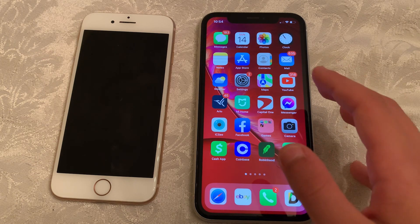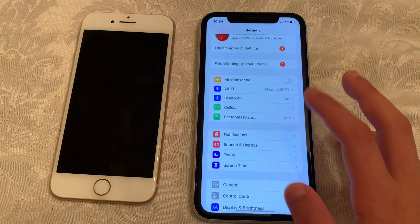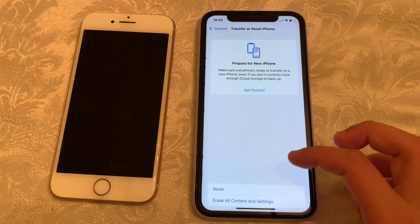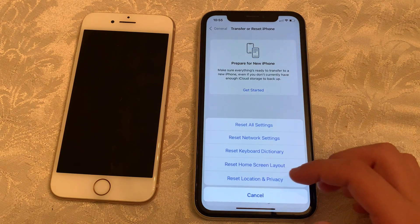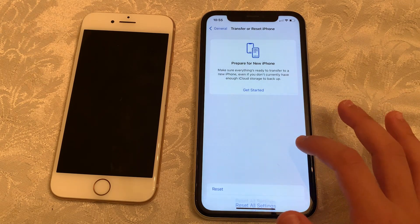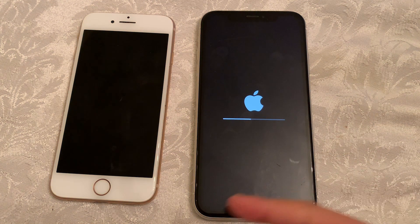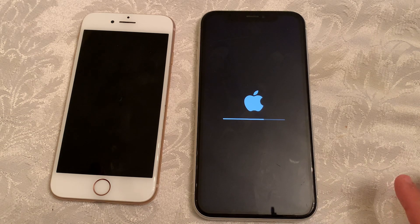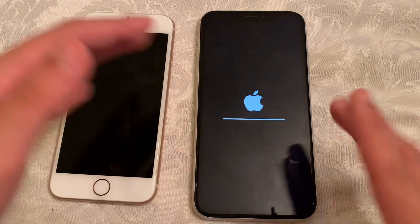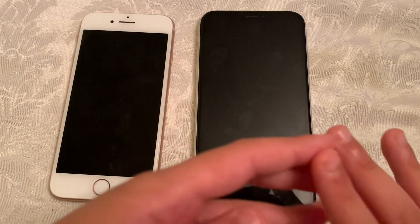So first of all you're gonna go to Settings, scroll down to General, and go down to Reset. Do not click Reset All Settings — never do that. Click on the bottom one — Reset Network Settings. It's gonna do the exact same as the before 15.0.1 update: it's gonna turn off for a little bit and then come back to normal.